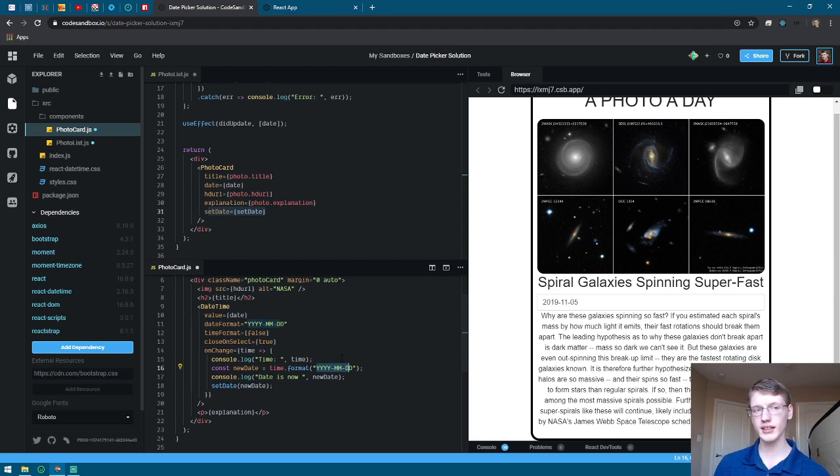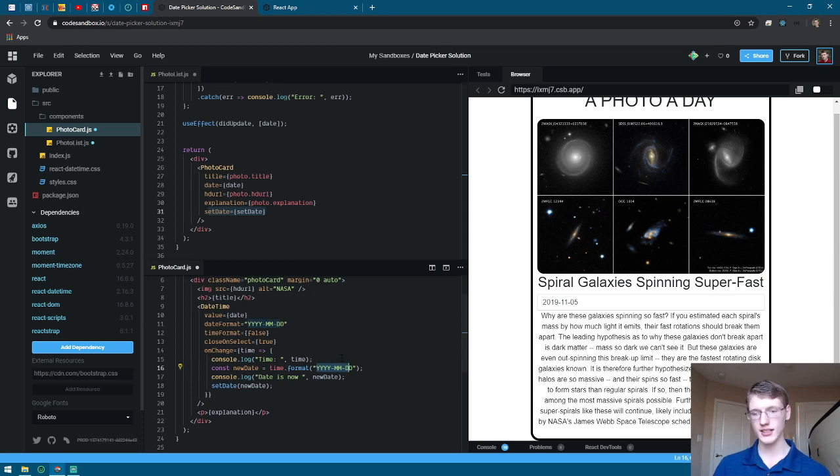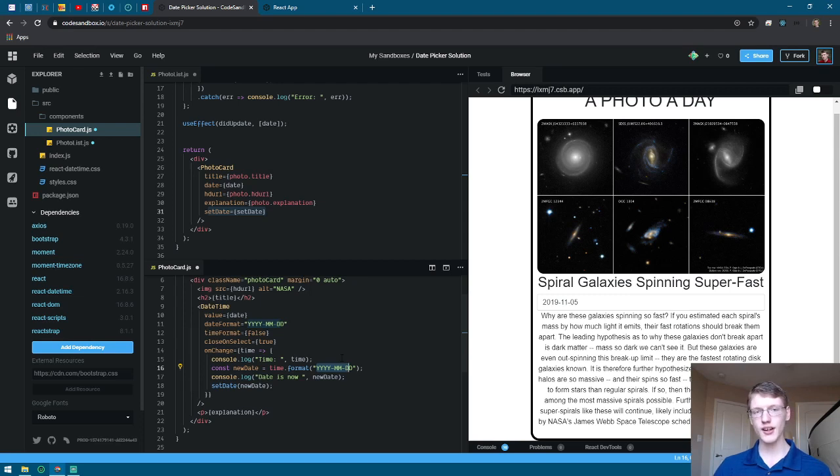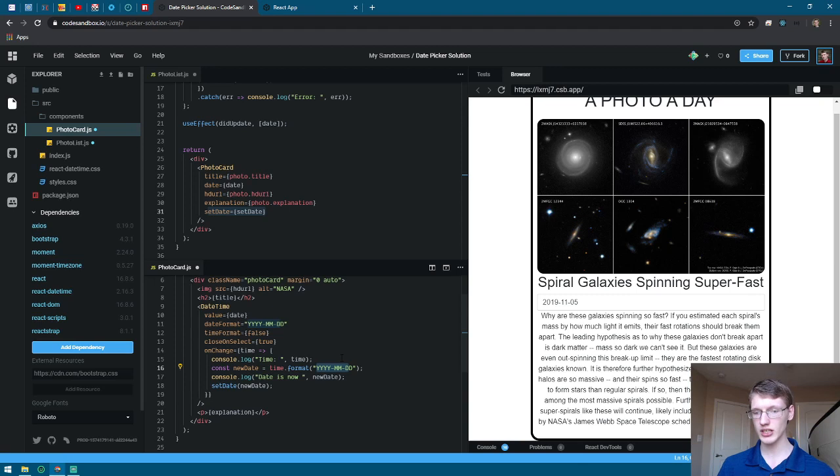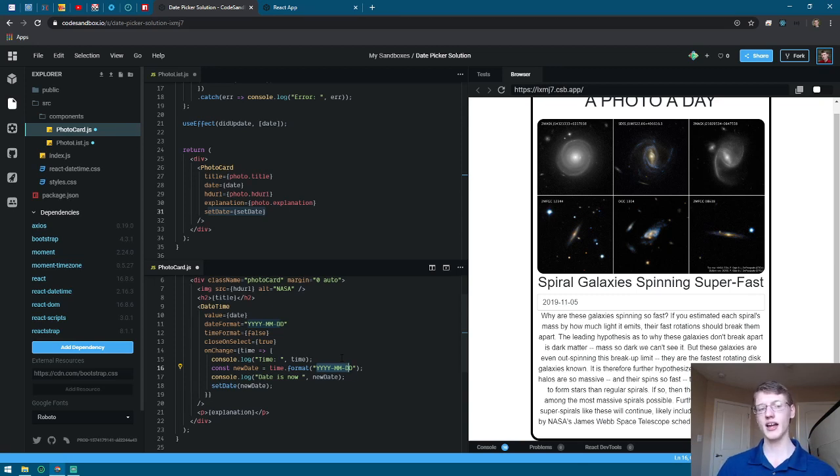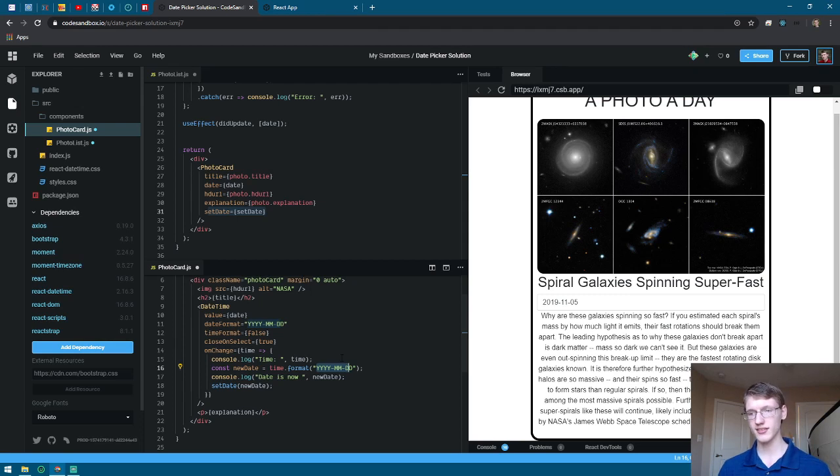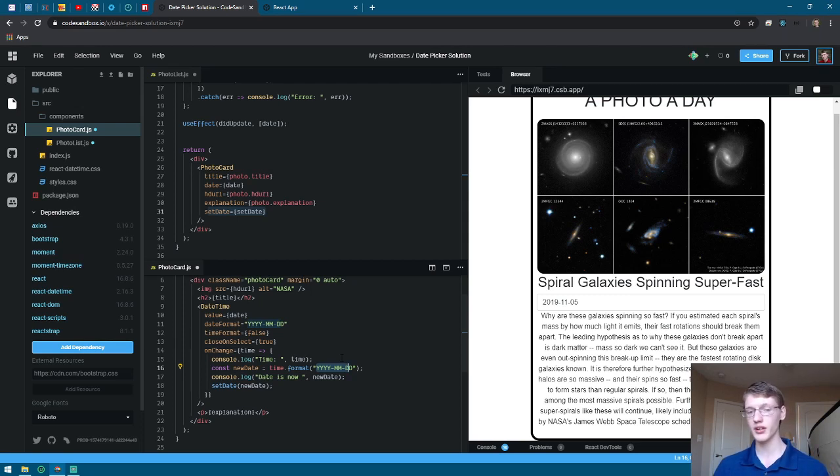Before I had it like for the today's date, I grabbed the month, date, and year and put those in separate variables and I just concatenated them together. This is just simple one line and it's better refactored code.